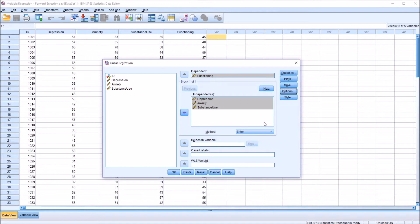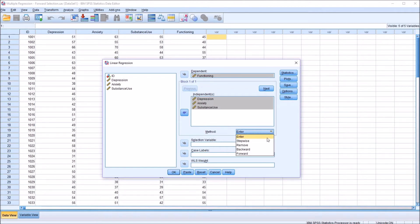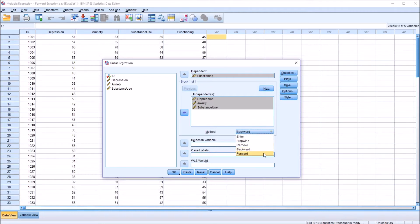We're left with the method, which is down below the independent list box. By default it's set to Enter, meaning all of the predictor variables are loaded into the model at one time. You also have Stepwise available, Remove, Backward Elimination, and Forward Selection. I'll be taking a look at Forward Selection.